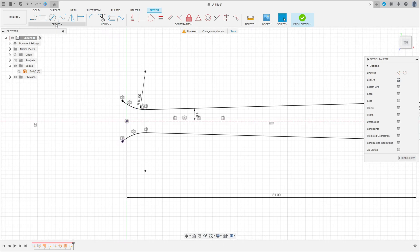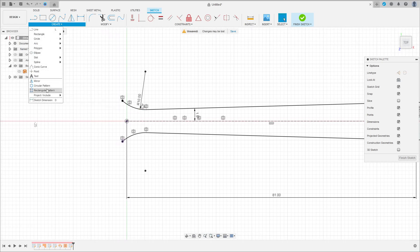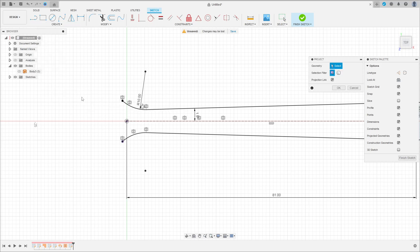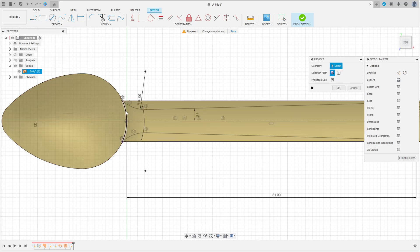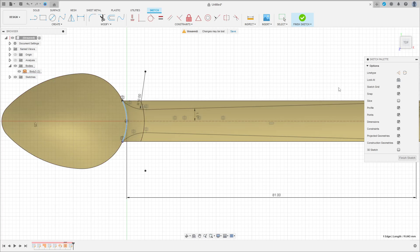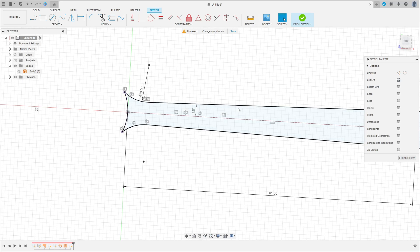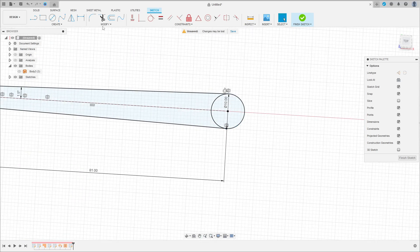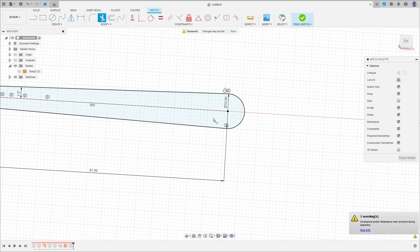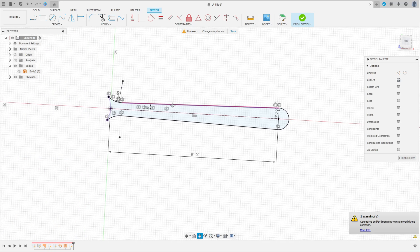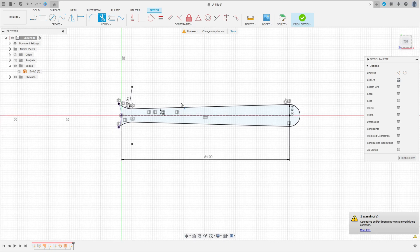Go to Create — I forgot something — Project/Include, Project. Show the surface, select this, and add here. Press OK. Hide this. We have it. Go to Modify, select Trim — cut this and cut this. Finish the Sketch.